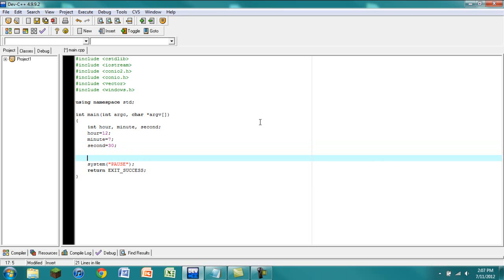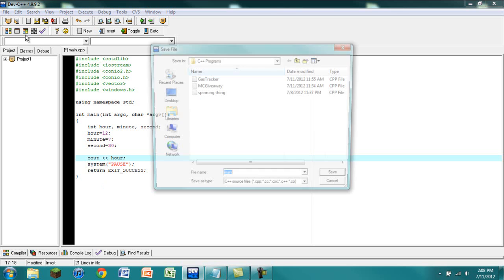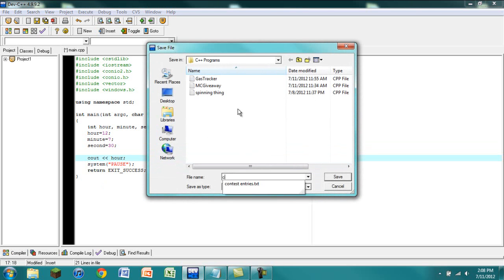Now let's go ahead and output our information. We're going to 'cout' hour — this is how you output information to the console, which is where everything is going to be displayed. So right now we're just going to output hour, and let's go ahead and run this. We have to name our CPP file.